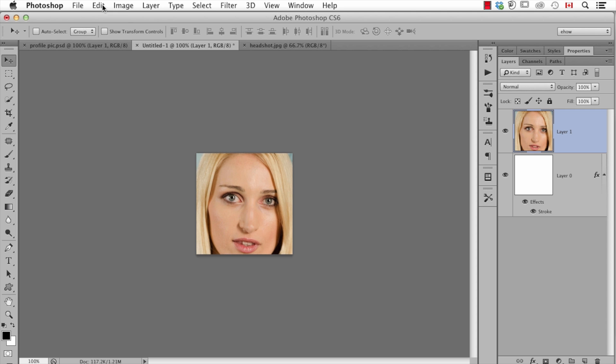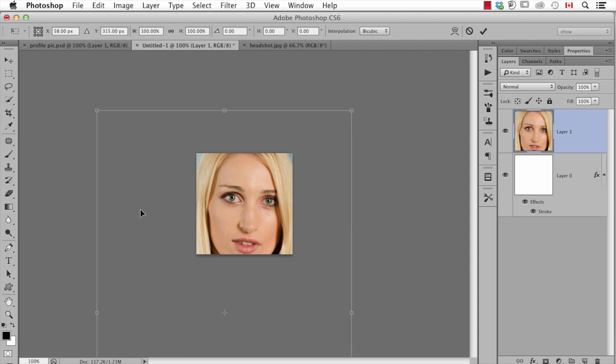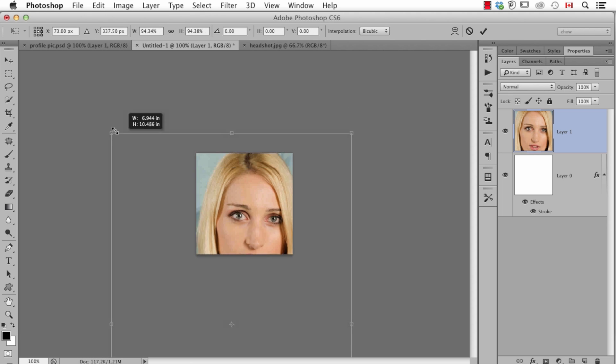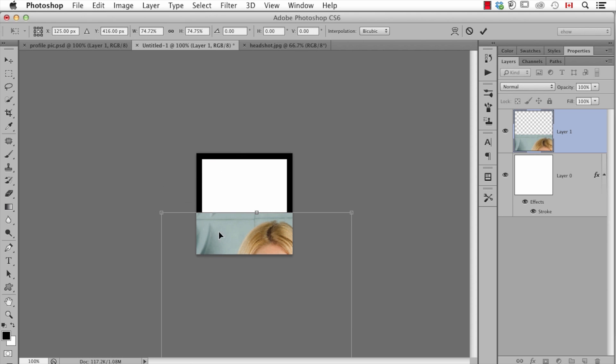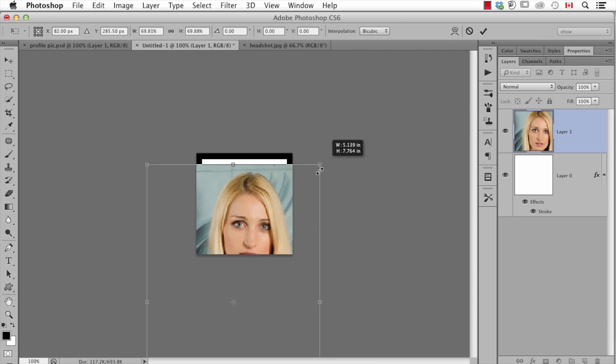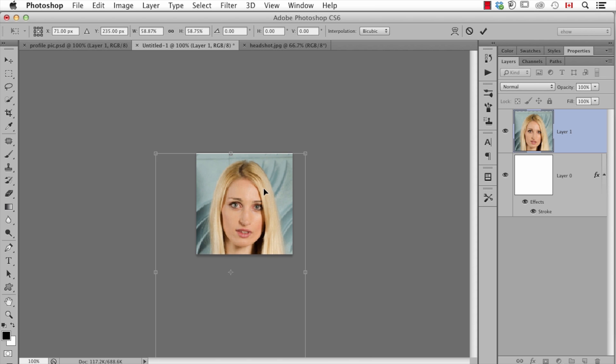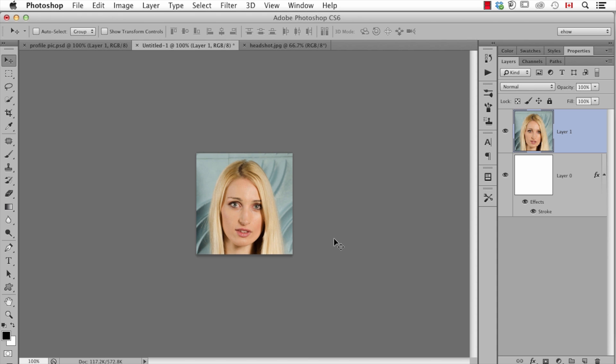So now I go under Edit to Free Transform, hold down the shift key and I'm just going to scale this down and position it the way that I want. And at this point I can say that looks pretty good. I hit enter.